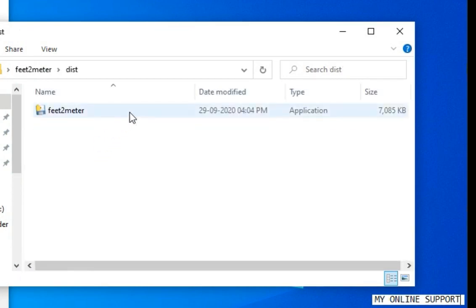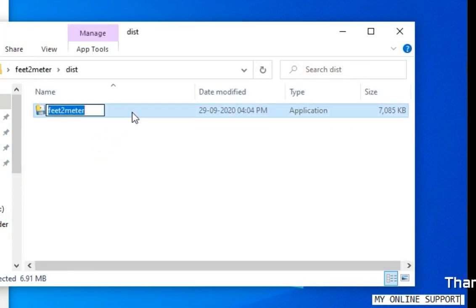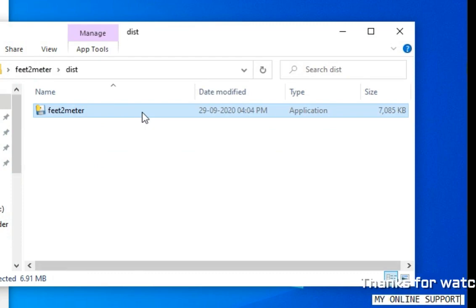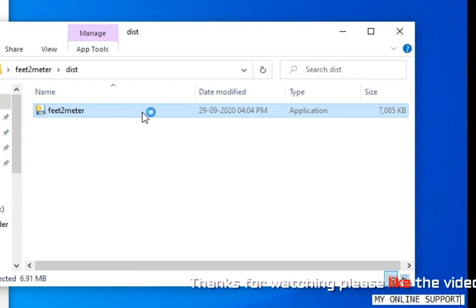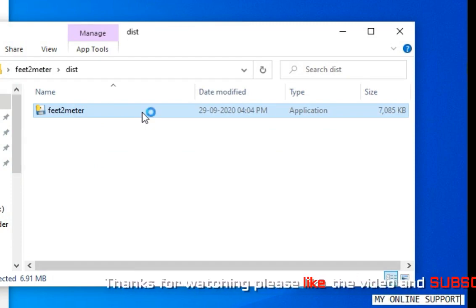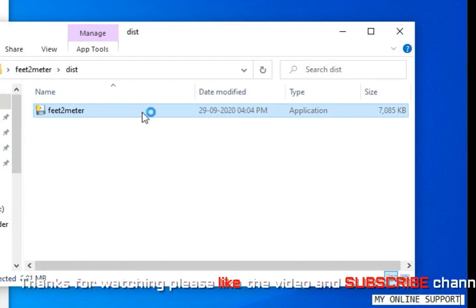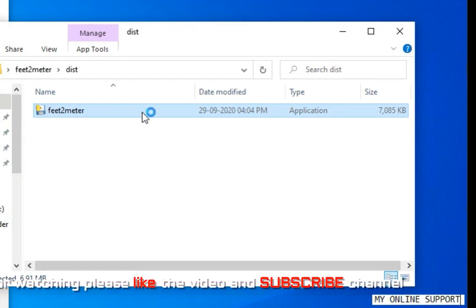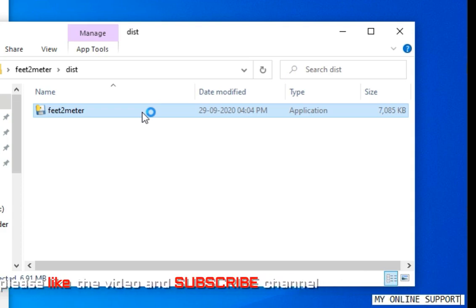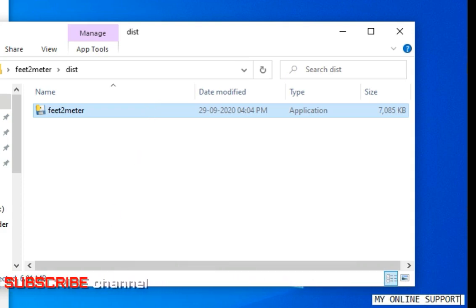You will see here feed2meter. This is an application, an executable file. If I double click on it, it will open the application.